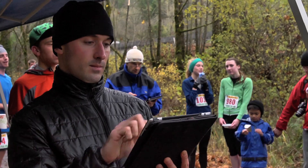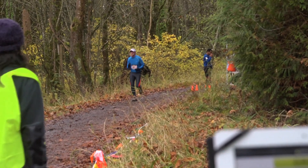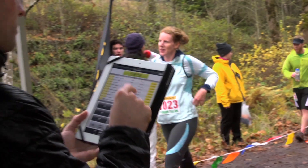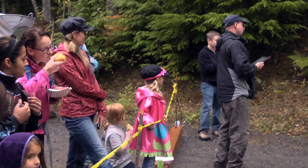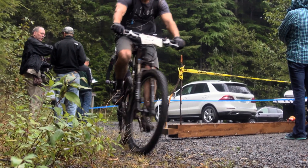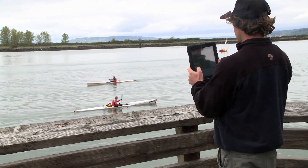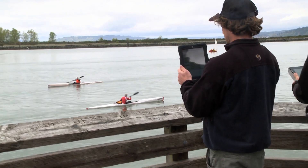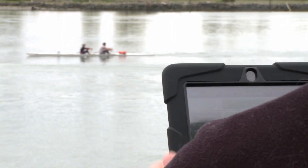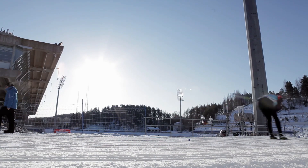That's how WEBSCORER can time practically any race — very easy, very flexible. We welcome you to take it out for a test drive with our 30-day free pro subscription trial by simply downloading the app from the App Store. And if you have any questions, feel free to drop us a note at support@webscorer.com.